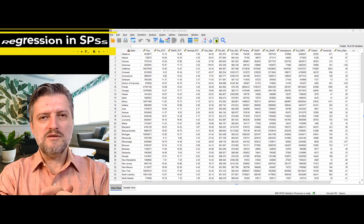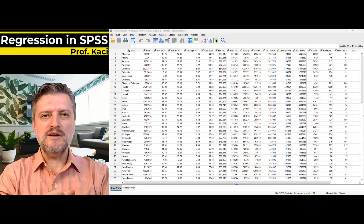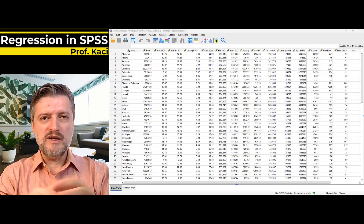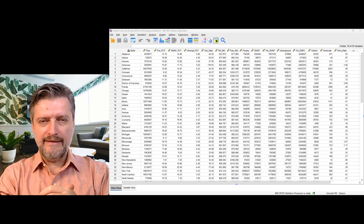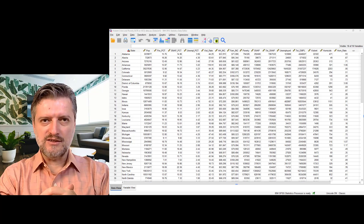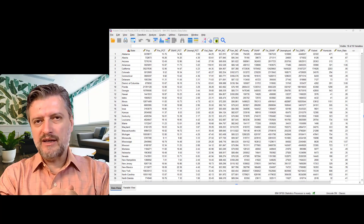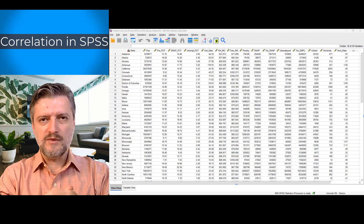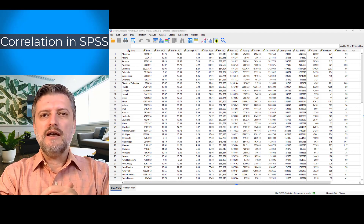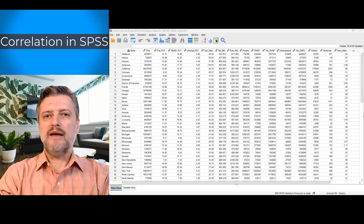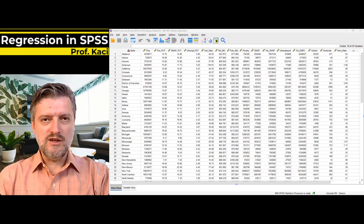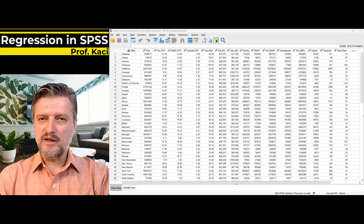Hi all, and welcome to yet another video in a statistical software and criminal justice course. This video will be about regression in SPSS. I will use the same data set that I used in the correlation video — that is the violent crime and poverty data, taken from UCR and American Community Survey.